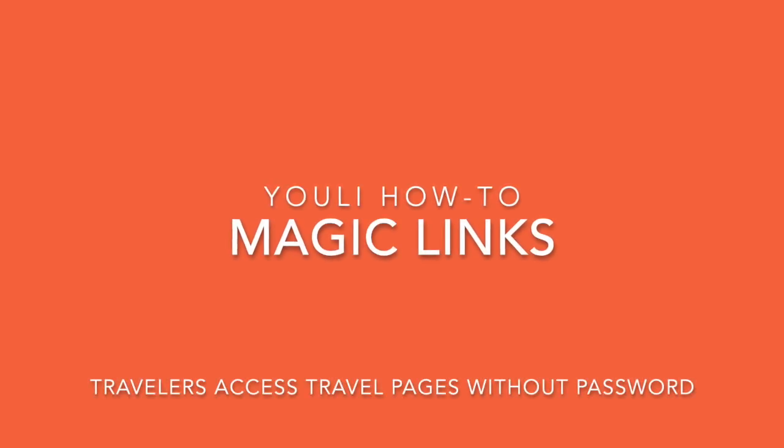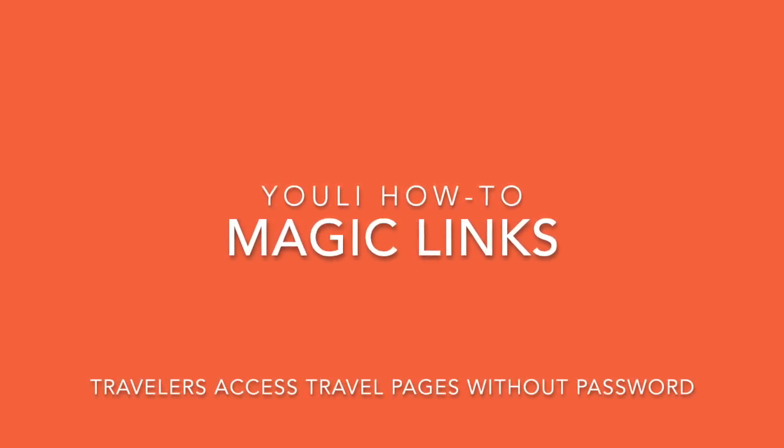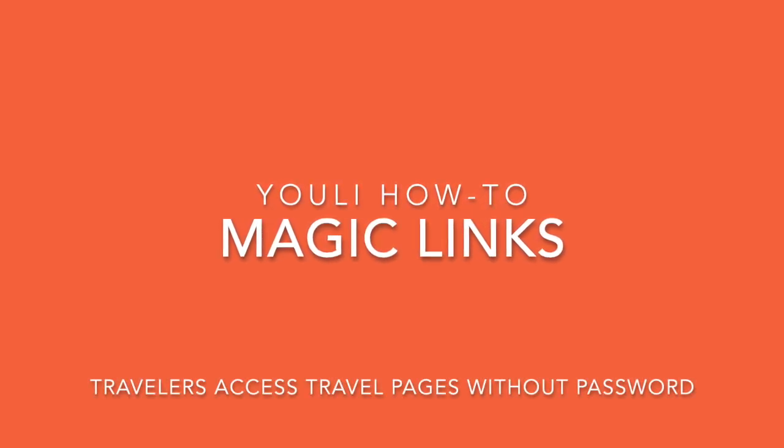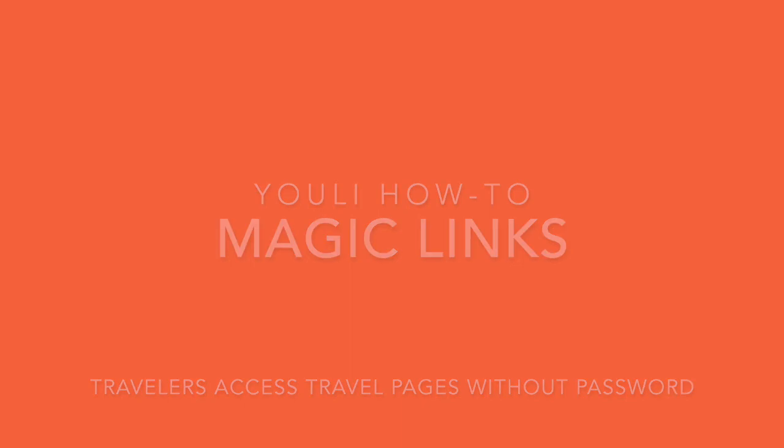In today's how-to, we're going to talk about magic links, which is how your travelers access their travel pages without a password.